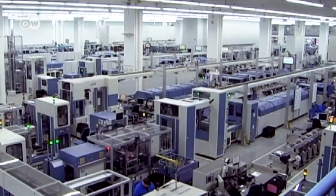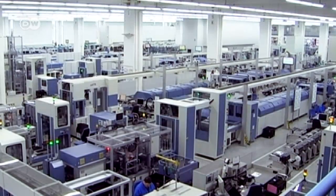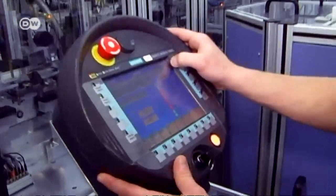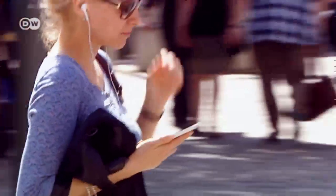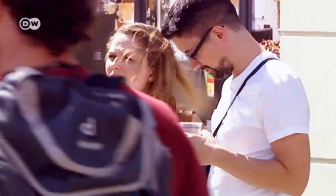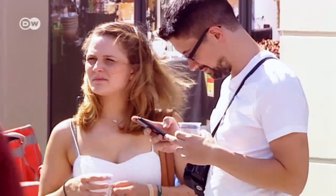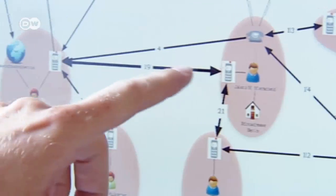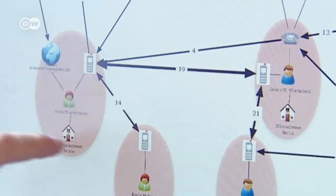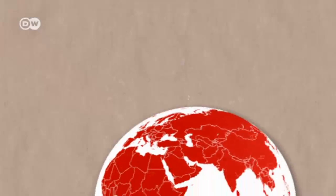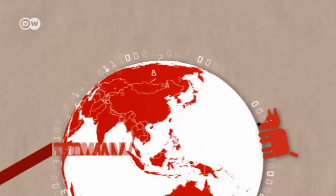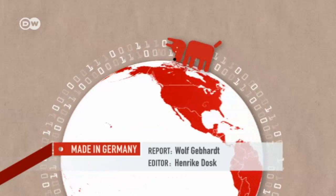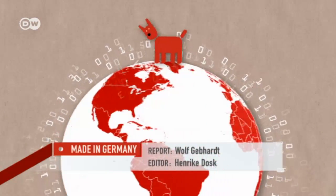But who does our data belong to, and who can use it, and to what end? The questions surrounding big data grow more urgent by the day.